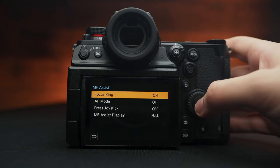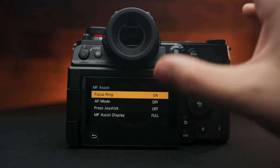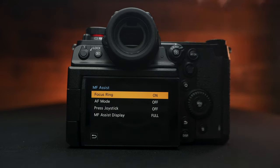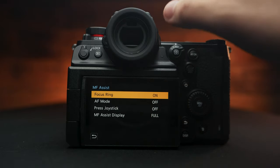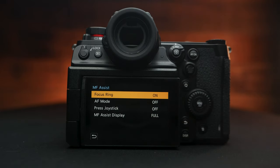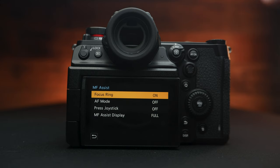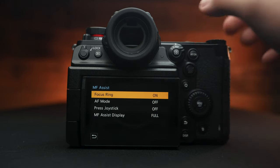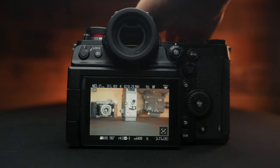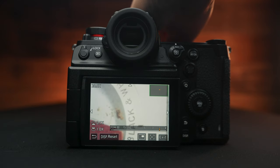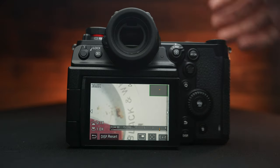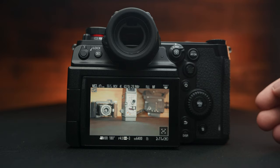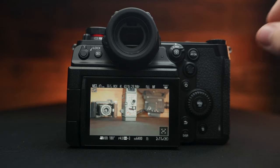Manual focus assist allows you to enlarge the image. So as you turn the focus, it will actually zoom in and you can clearly and precisely nail your focus. You can set this to as you turn the focus ring, it'll automatically zoom in and you can get precise focus. And once you're done, you press the half shutter and get out of there. It's a very nice and easy way to get precise focus.